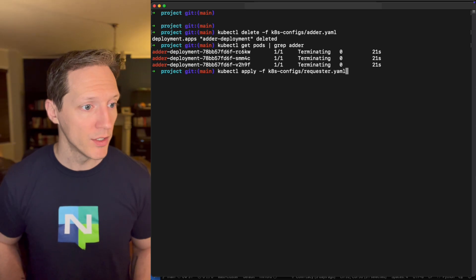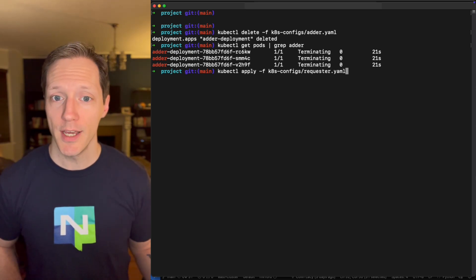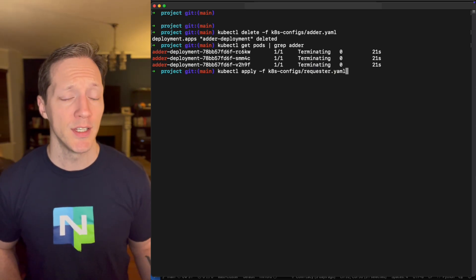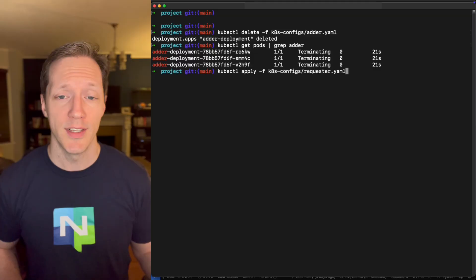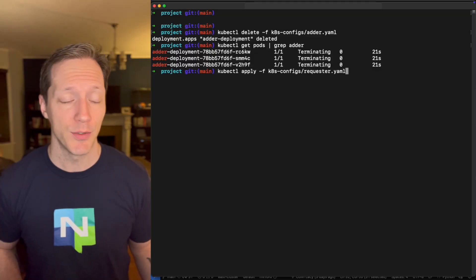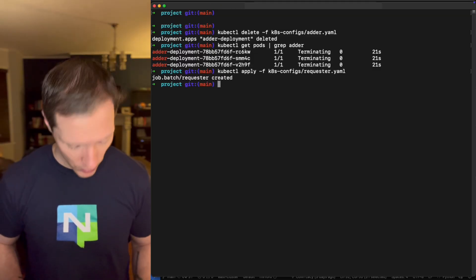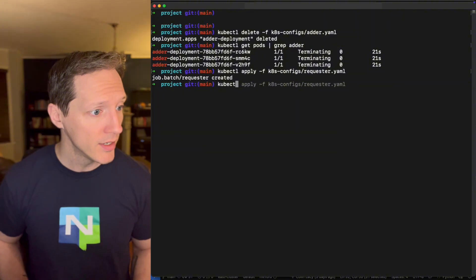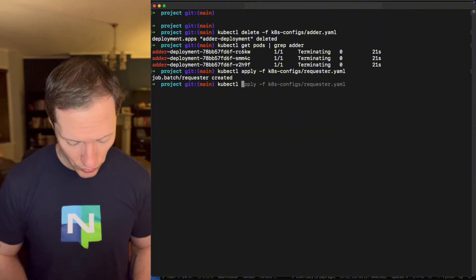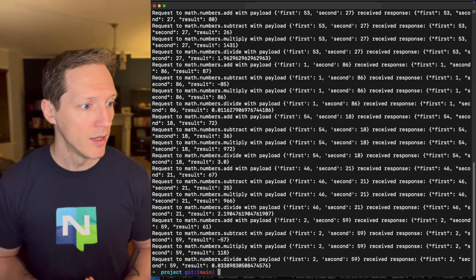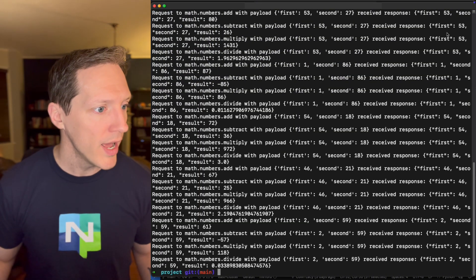All right. Remember I took down the adder. So what do we expect to see? We expect to see no listeners on the add subject. Cool. It's running and I'm going to trail the logs again. All right, here we go. So what happened?